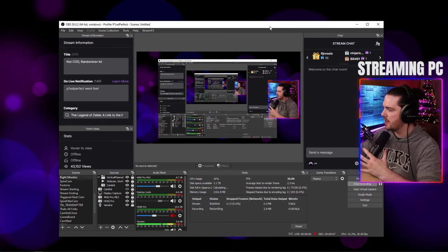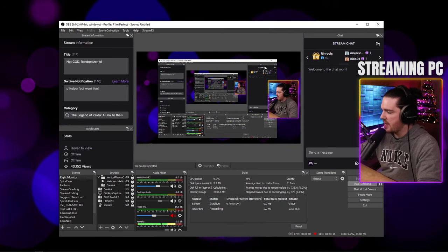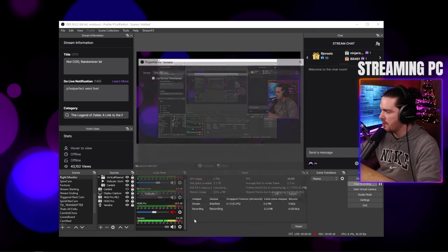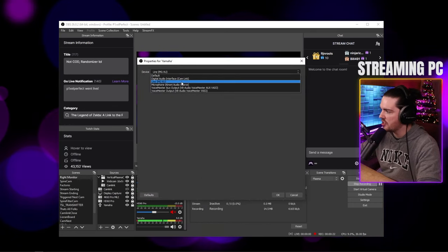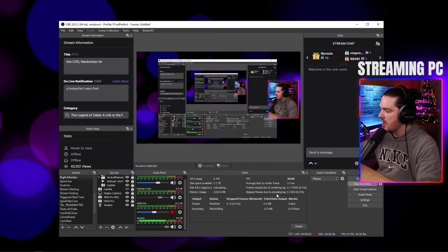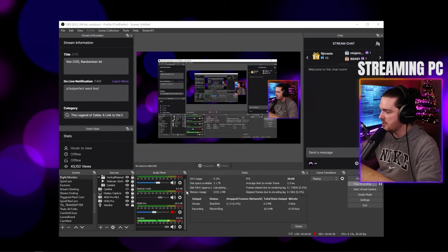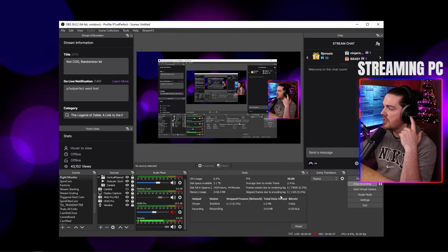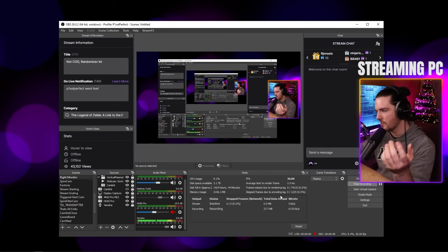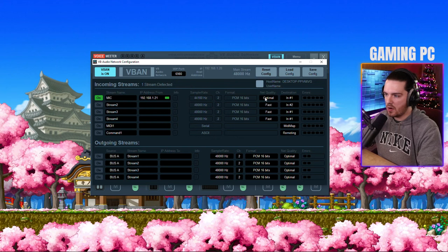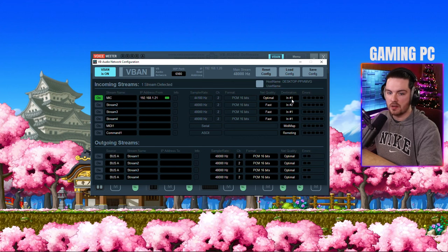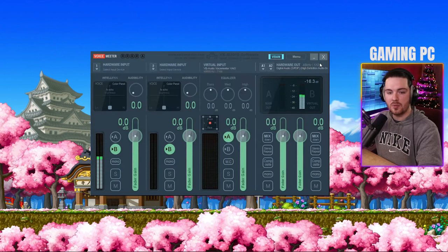Go back into OBS and make sure your mic source is set back to your mic in Properties, because VoiceMeeter resets it to default after installation. Also check desktop audio and reset it to your headphones so OBS still hears your mic. On the gaming PC, set Net Quality to Optimal on the incoming stream and make sure destination is set to In 1.